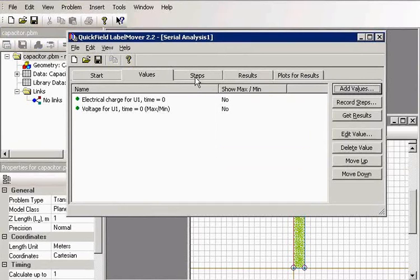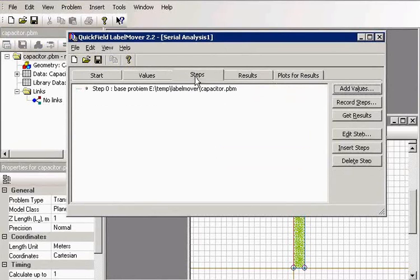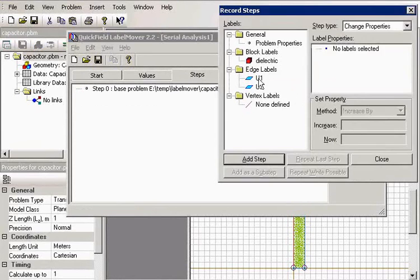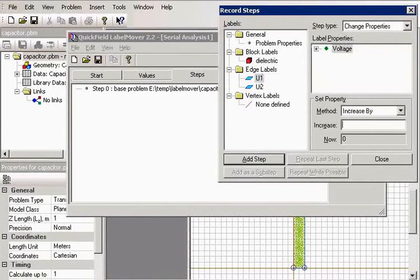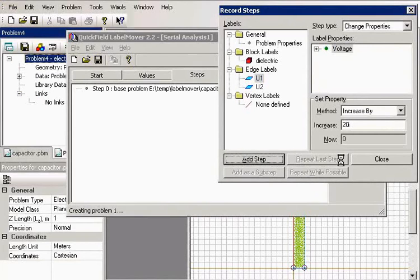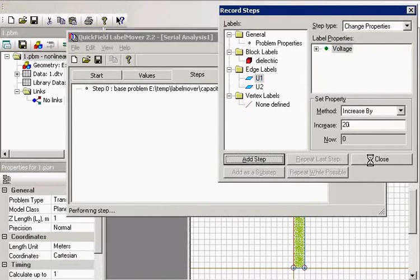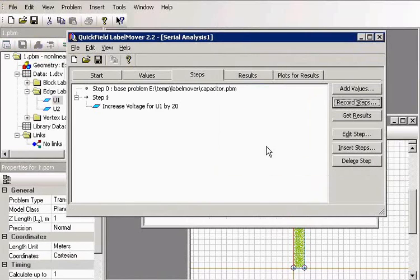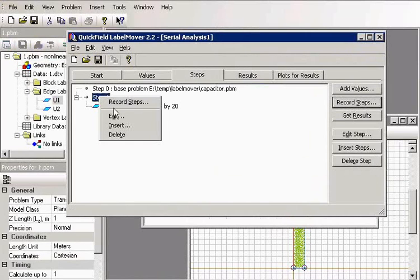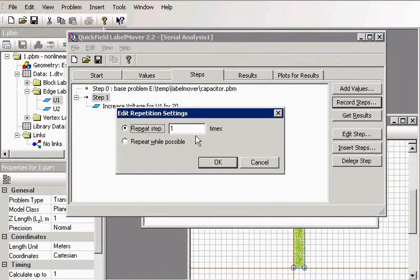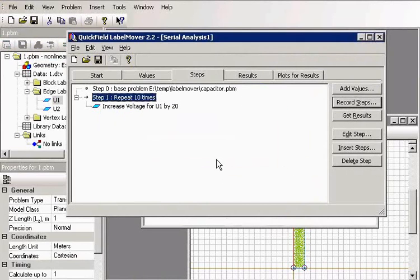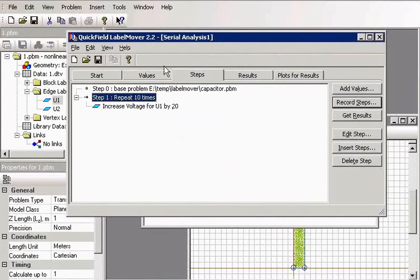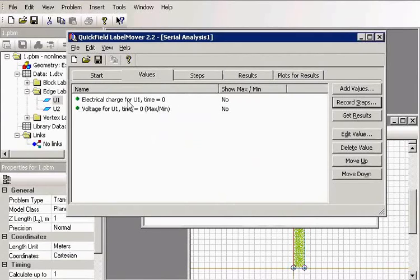And I choose the steps. I will change the applied voltage, say by 20 volts, and I will repeat this step 10 times. So I have my capacitor, I ask to change the applied voltage, and I ask to measure the electric charge and the voltage. Now let's run the simulation.